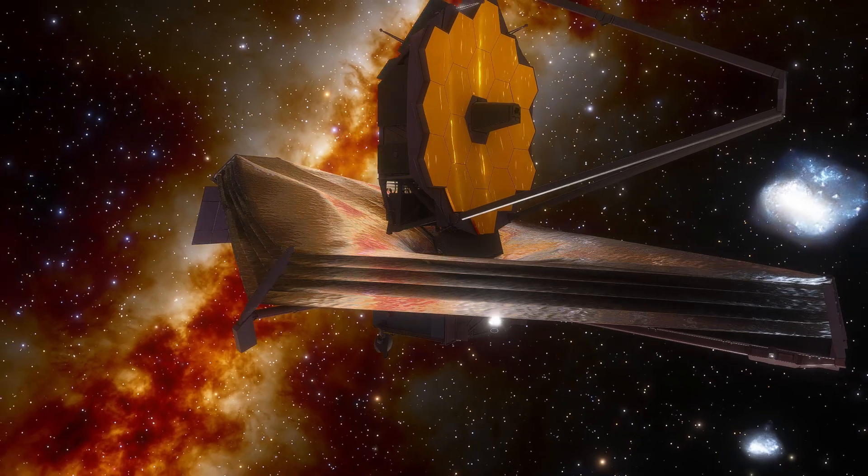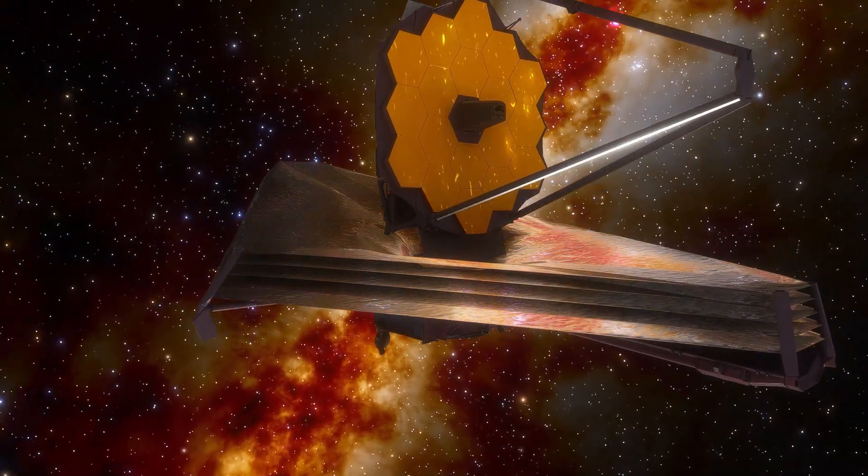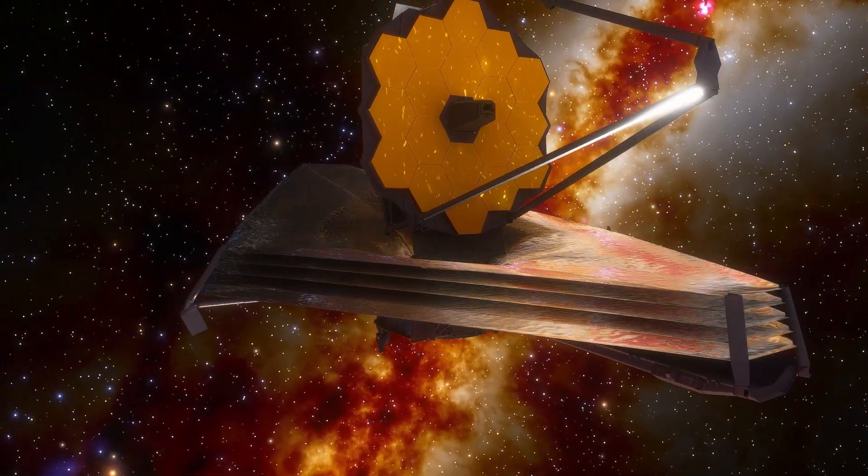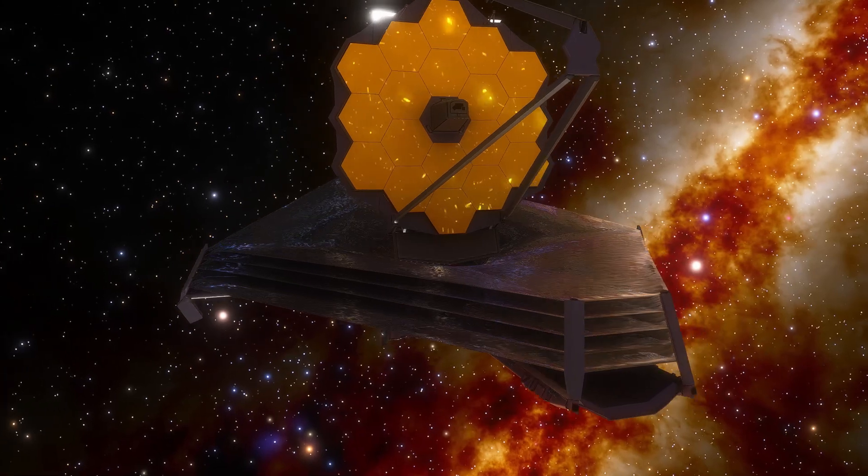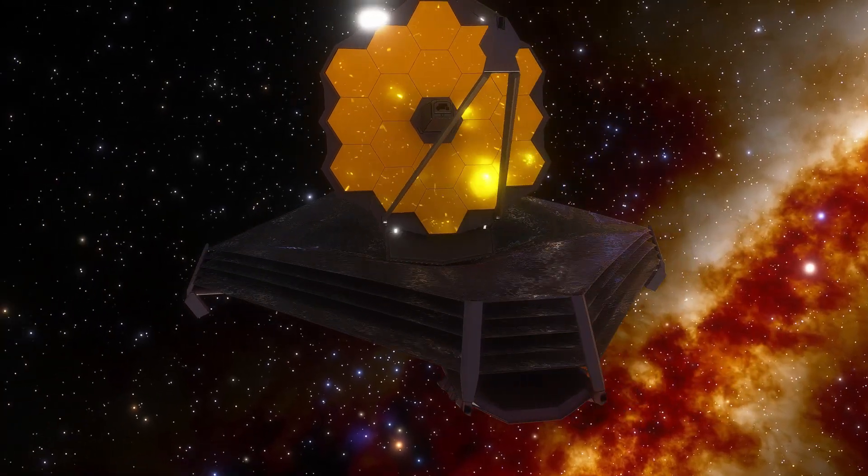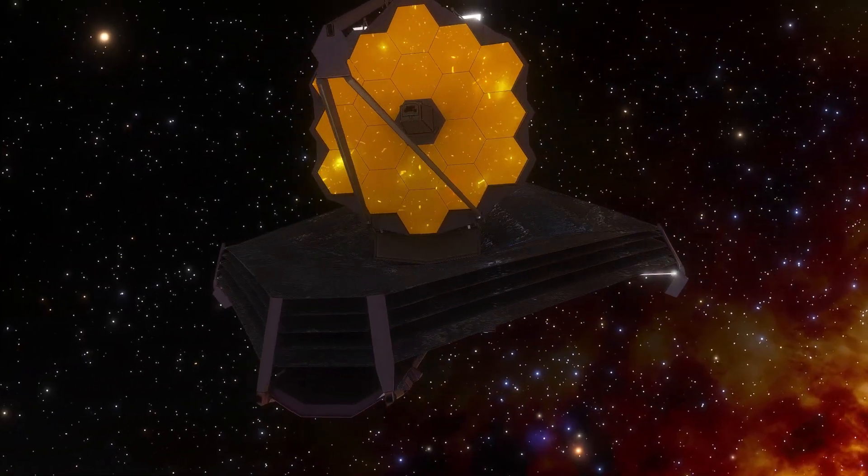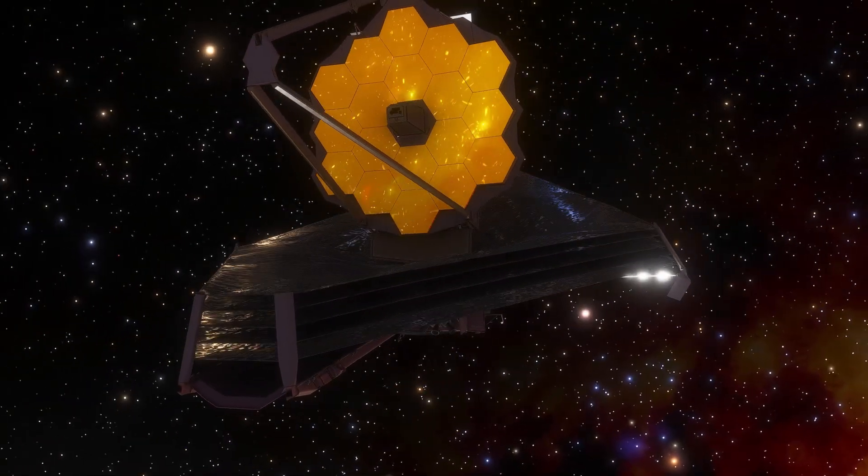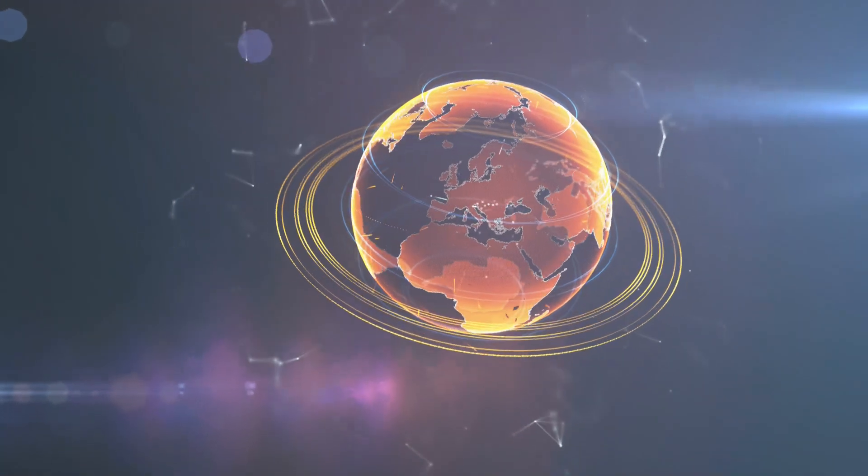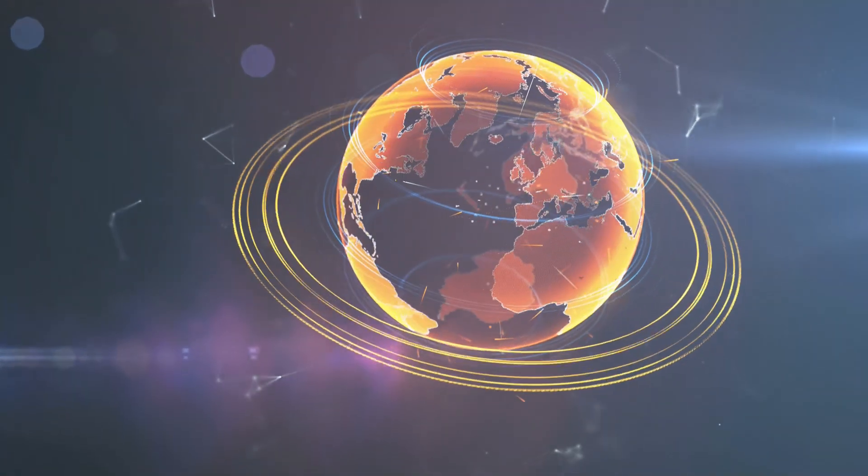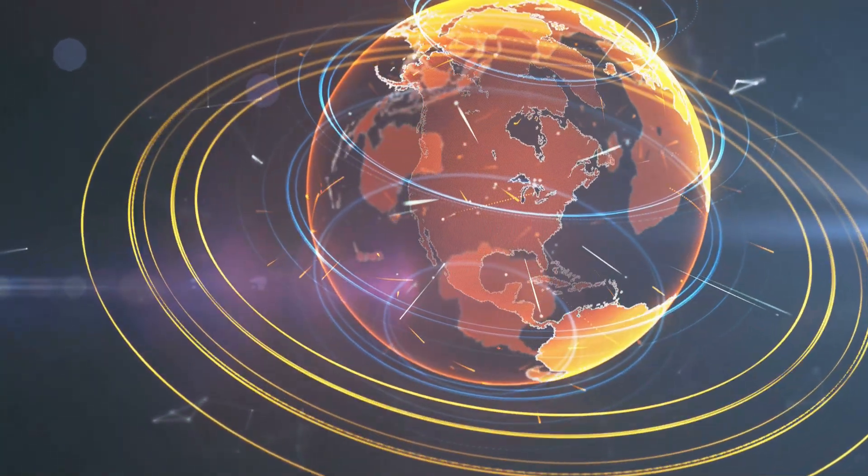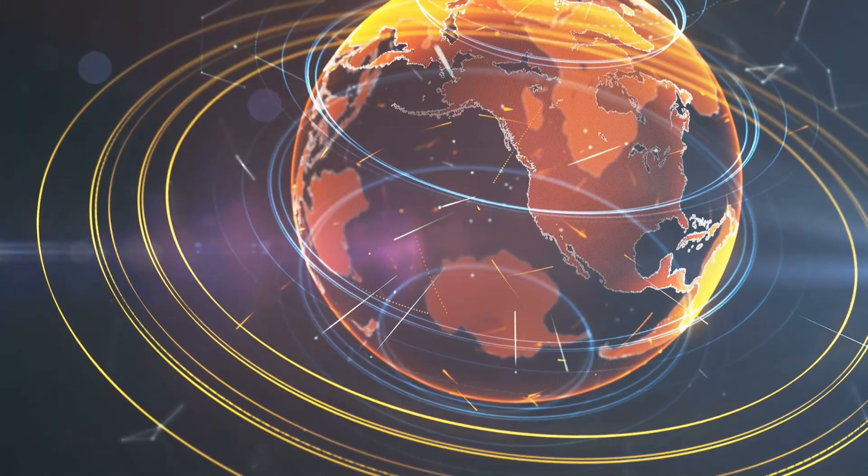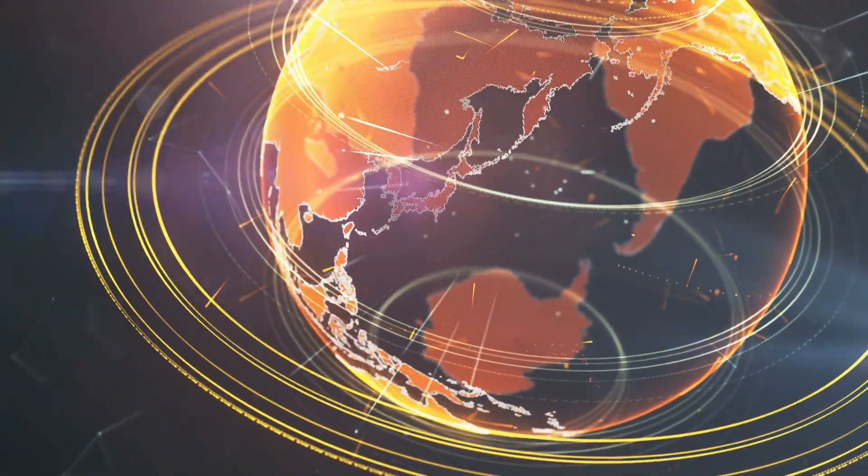This observation showcases the power of James Webb's mid-infrared instruments, specifically MIRI, which views wavelengths of light beyond what human eyes can see. Being able to observe a full orbit was crucial in understanding how the planet distributes heat from its day side to its night side.